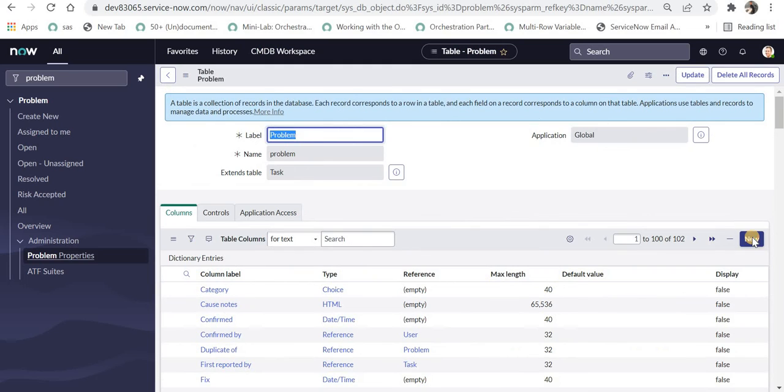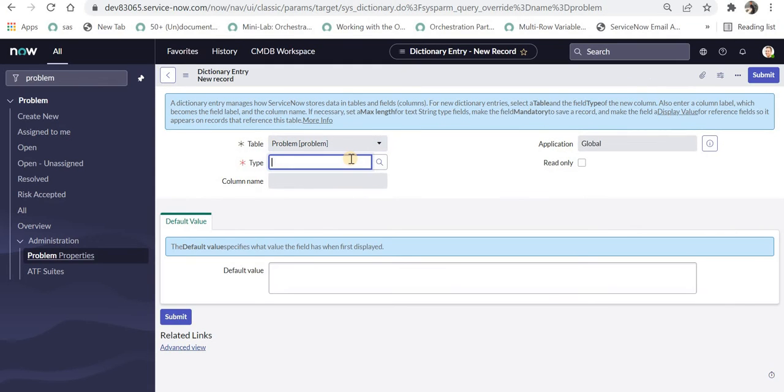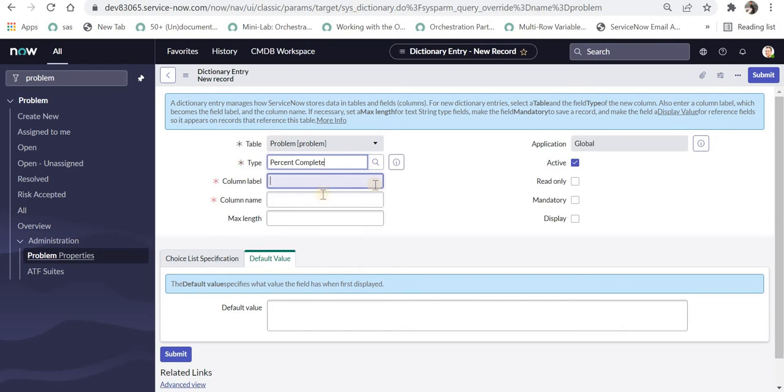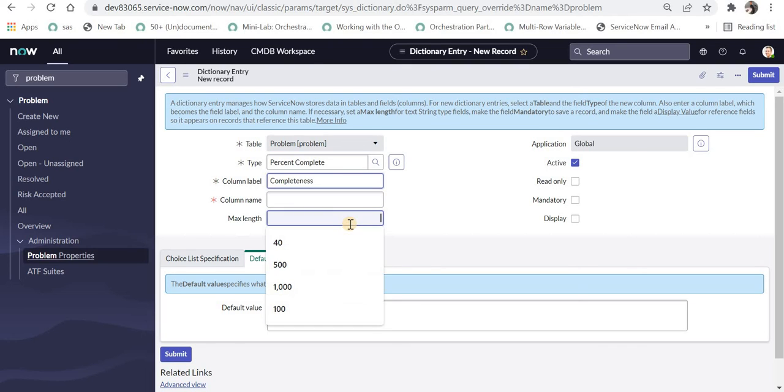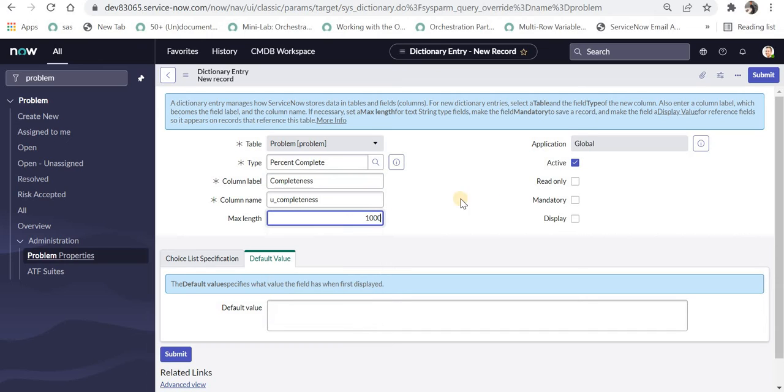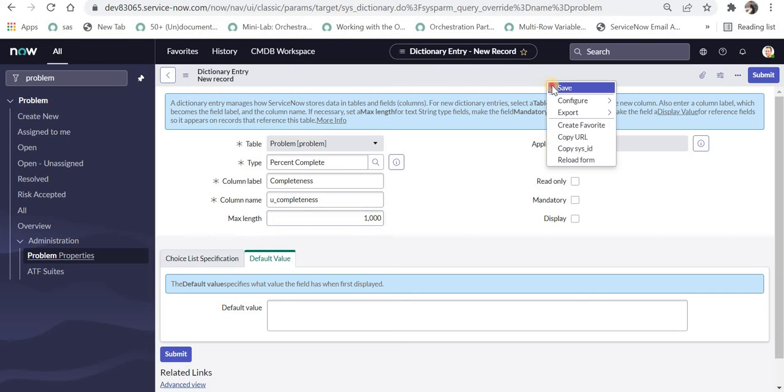I will click on new and in the type I will select percent type and here you can see the type as percent complete. Here I can give the column name as completeness and length can be anything and I will save this.